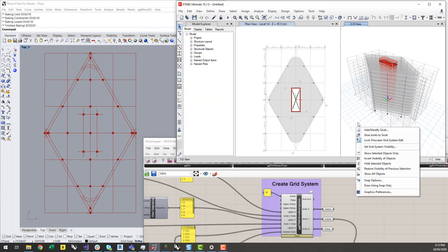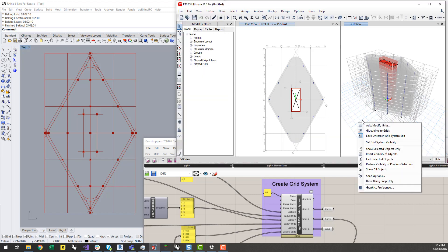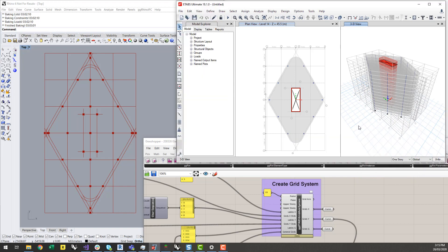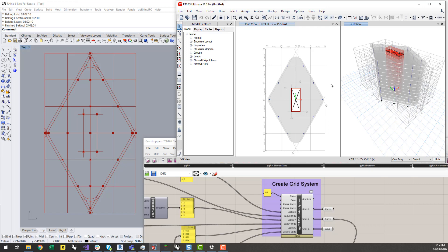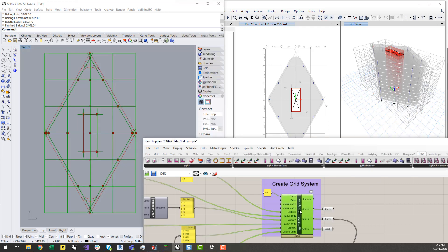I'm just going to run you through a quick script today which will generate a building something similar to this, but mainly concentrating on this new component — the grid axis system component.